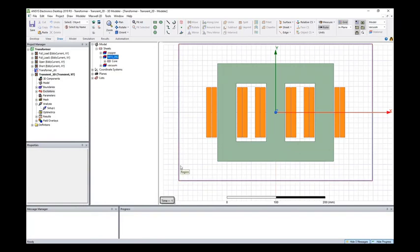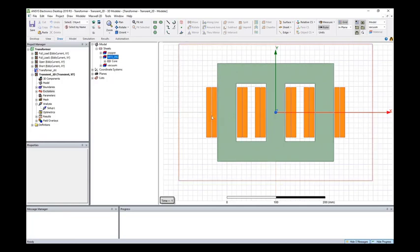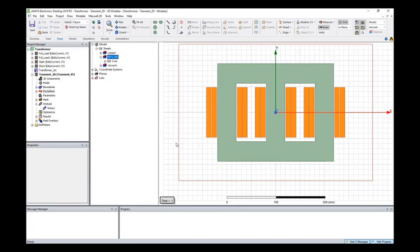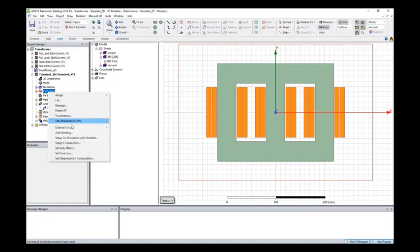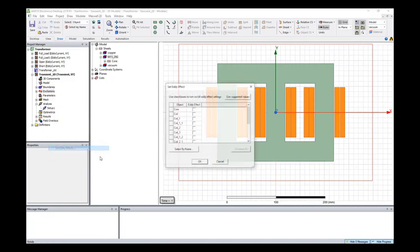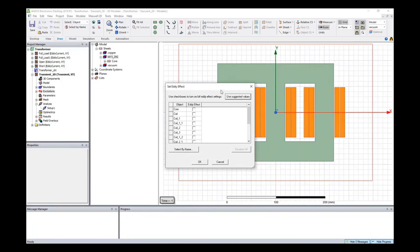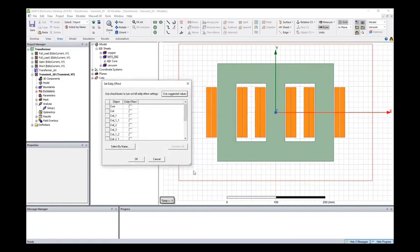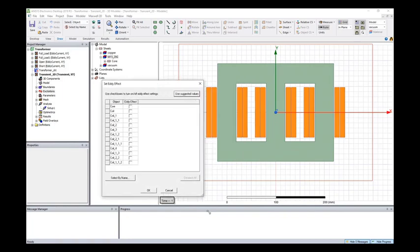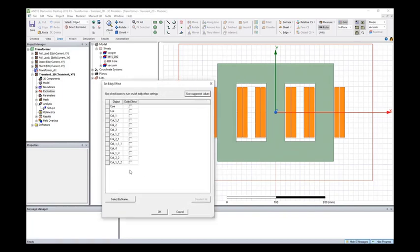If your transformer model also has metallic frames outside and you want to include the loss in the enclosure, then what we need to do is we need to right-click excitation and set eddy current effect. And then turn on the eddy current effect for this metallic enclosure.